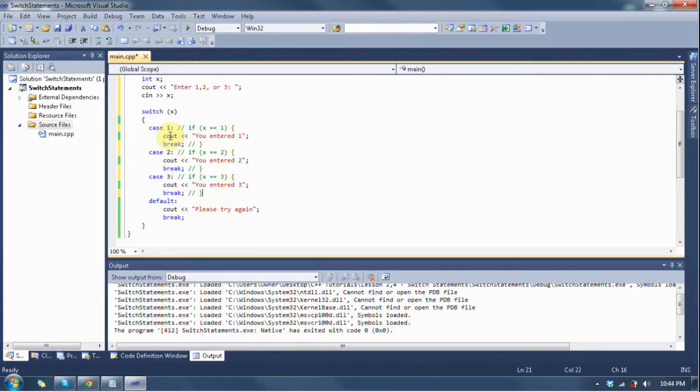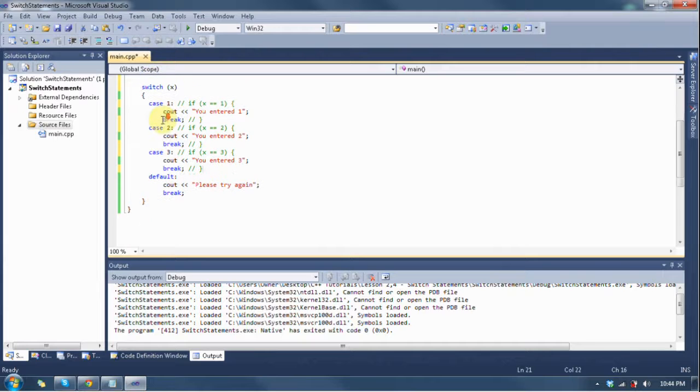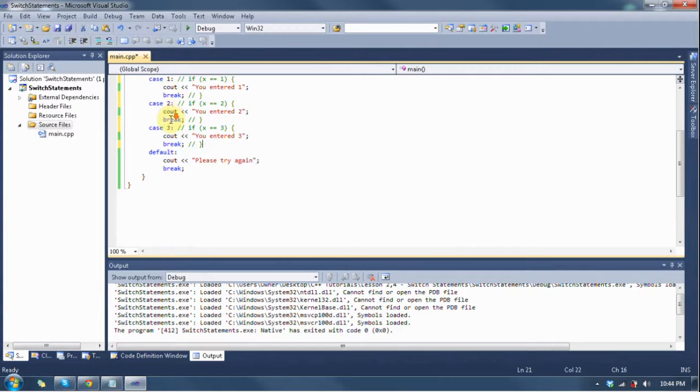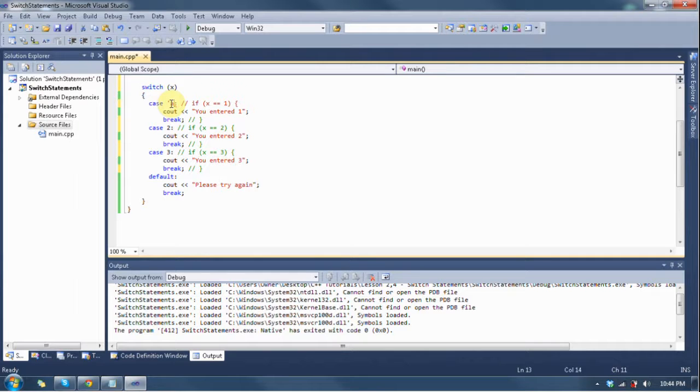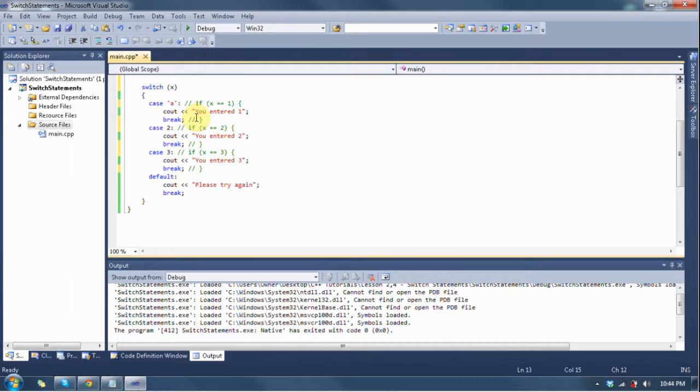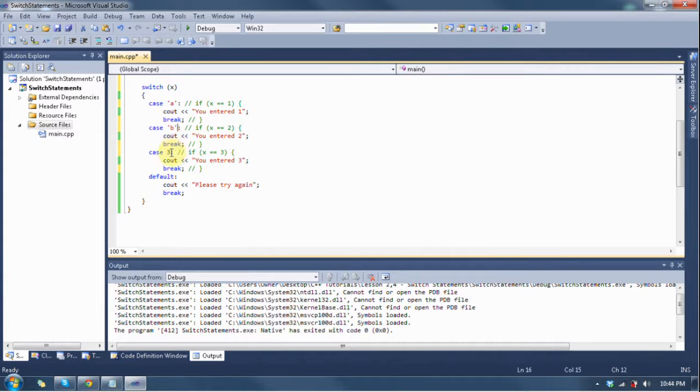Now, suppose that x was a character and it said enter a, b, or c. Then we would change case one to case a with the apostrophes around it, and that would be if x is equal to a. If it's asking for also b, then you would have b in apostrophes here, and then c in here.